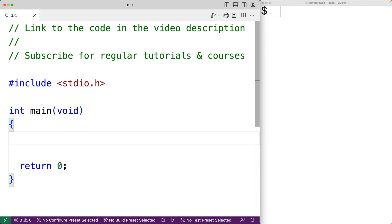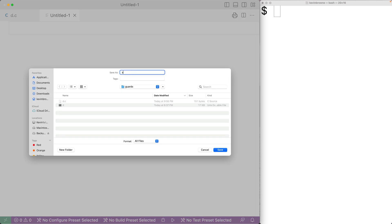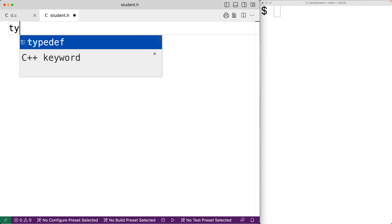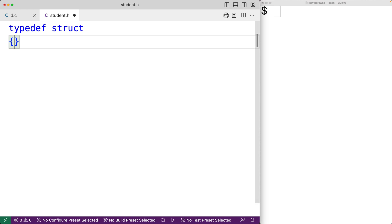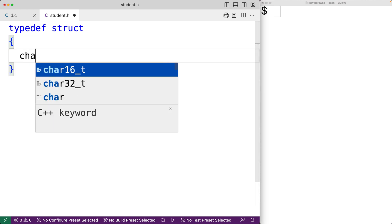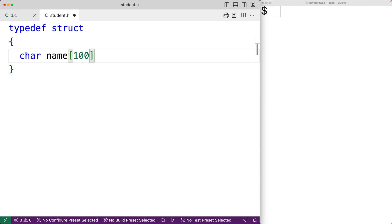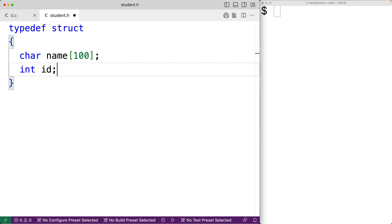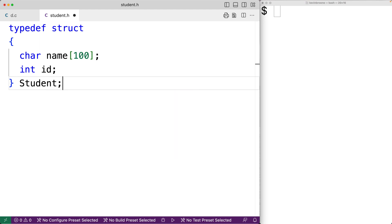Let's create a header file called student.h. We'll make a new file and save it as student.h. Then we'll declare a struct for representing students. We'll have typedef struct, and students are going to have a name and an id — char name with length 100 to store the student's name, and int id to store the student's id — and we'll call this struct student.